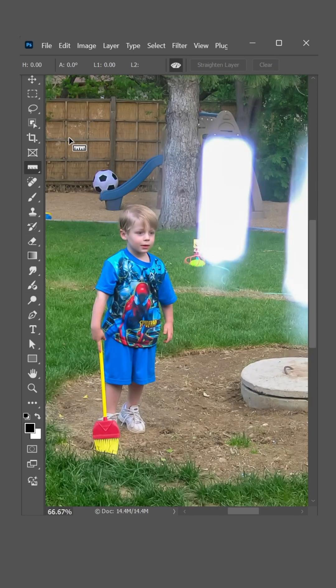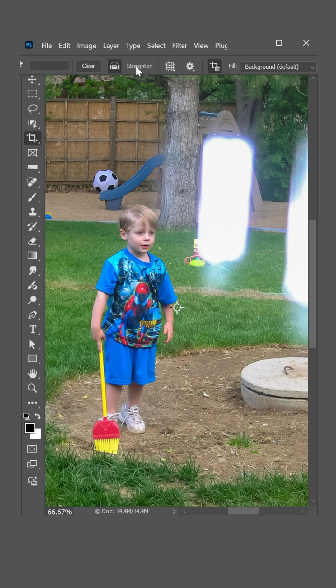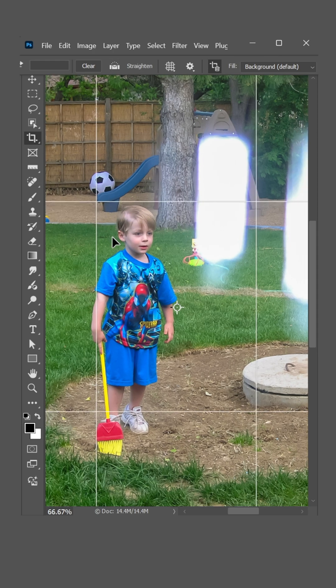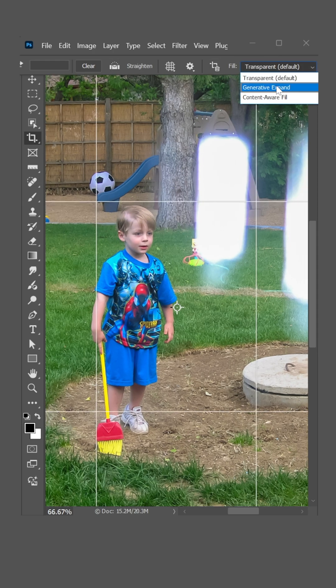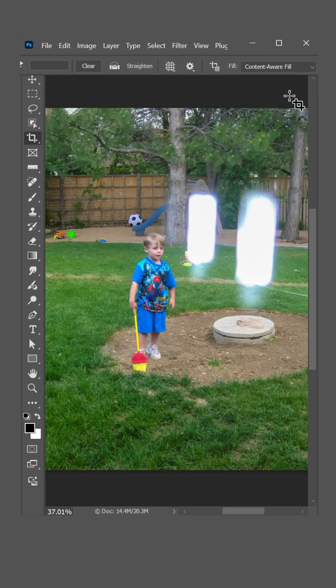Which is why these days, it's better to select the crop tool. Click straighten and drag. Turn off delete crop pixels and set fill to generative expand. That way, you fill in all the corners. Things sure have changed a lot over the last 18 years.